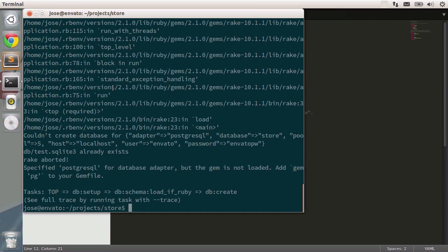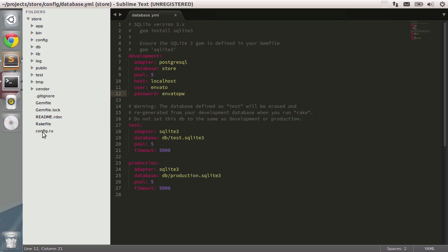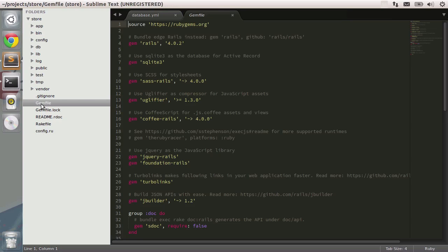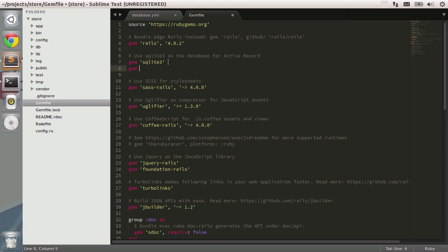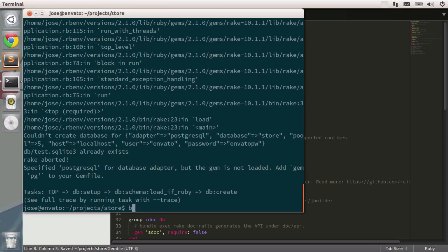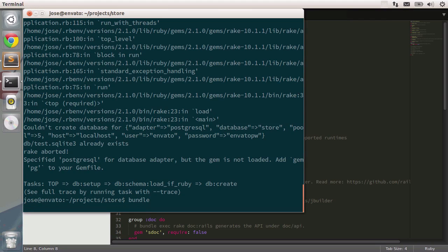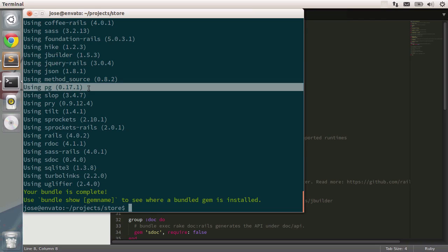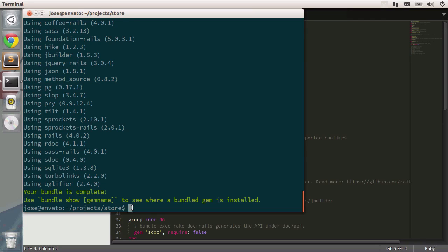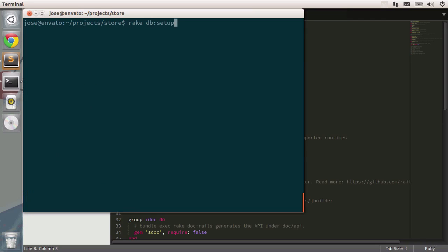It seems a problem has come up. We specified the adapter, but we don't have the respective gem. That's easy to fix. Let's go to Sublime Text and open the gem file. Right under SQLite 3, we want to use the pg gem. We want to save and call the bundle command in the console so Postgres is accessible. Okay, notice that the pg gem is right here. Let's clear the screen and type in rake db setup once again.